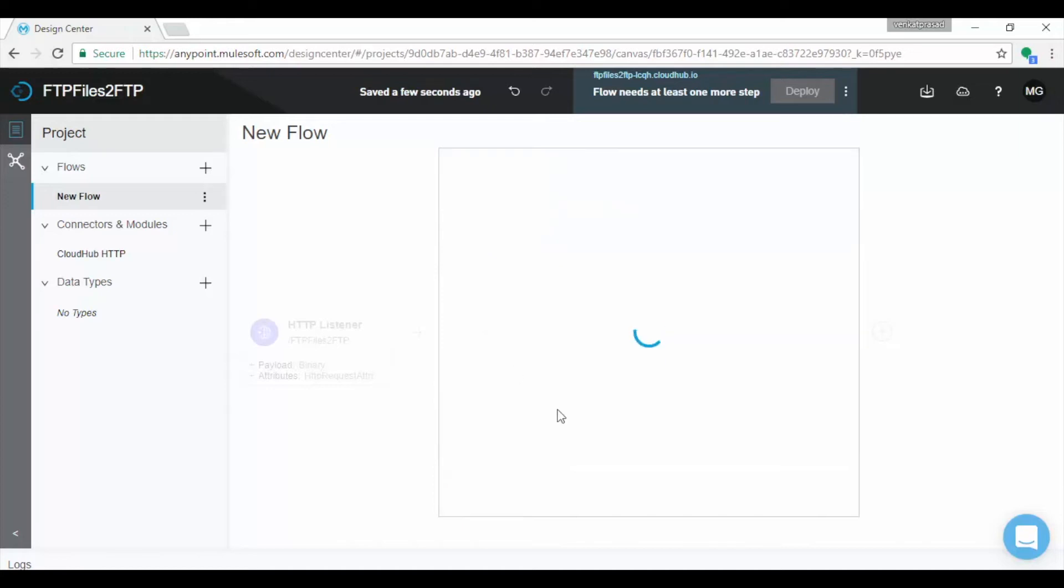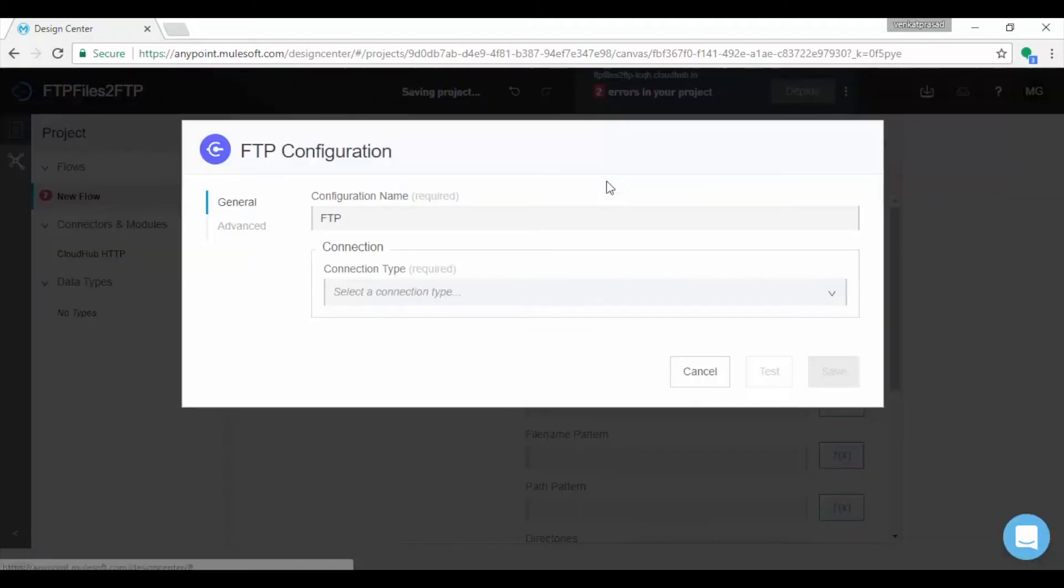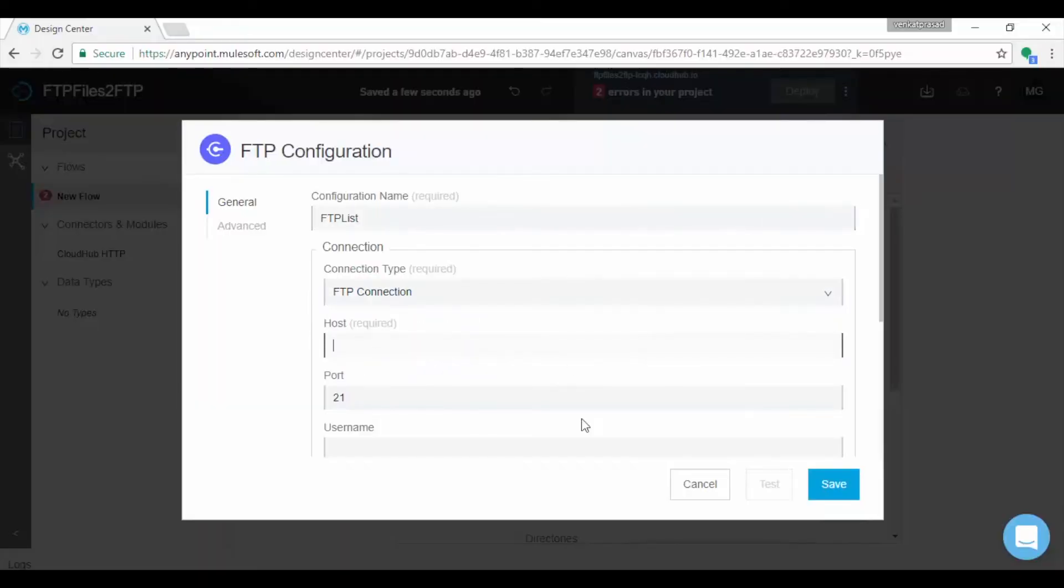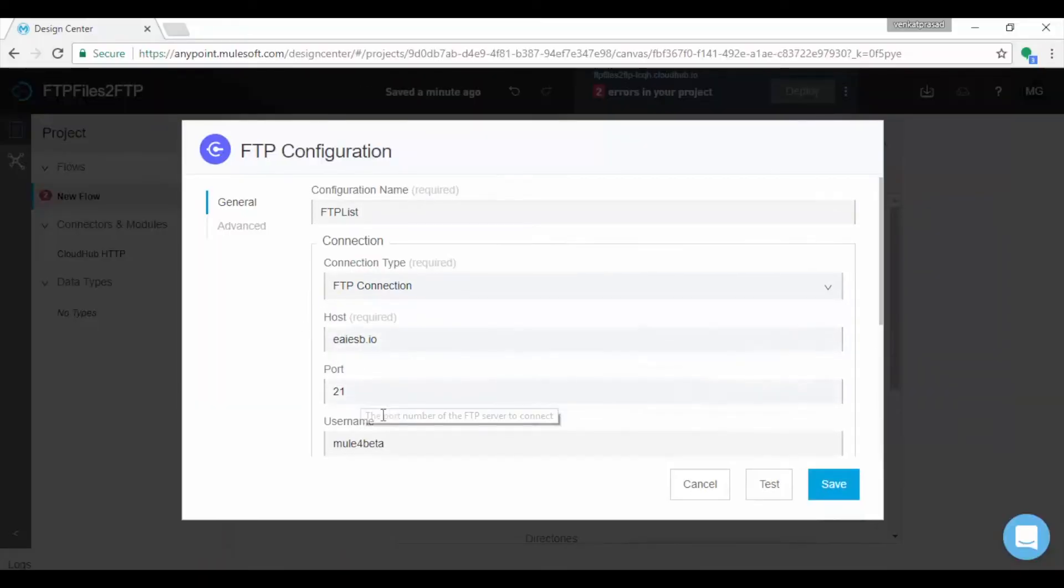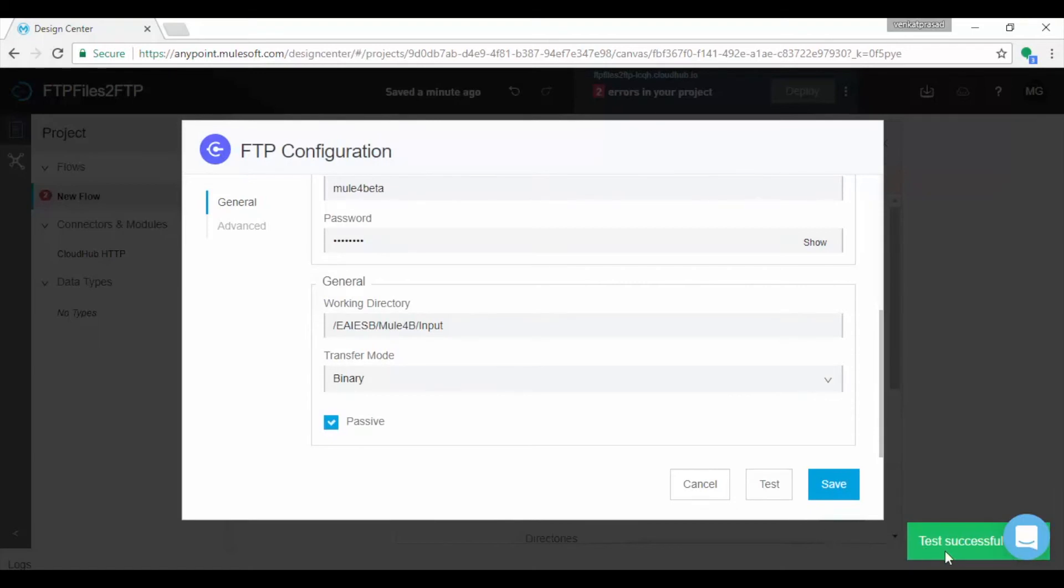Next page displays FTP configuration. Let us set up FTP configuration by clicking on Setup link. Provide name for your configuration. Unlike in previous versions 3.x, we don't have two connectors for FTP and SFTP. Here single connector is used for both FTP and SFTP. As per the requirement we should change connection type to FTP or SFTP. Choose FTP and provide FTP server, port, user, password and working directory. Click on Test button to check the connectivity. You will see success message.